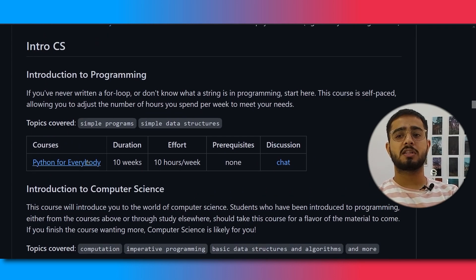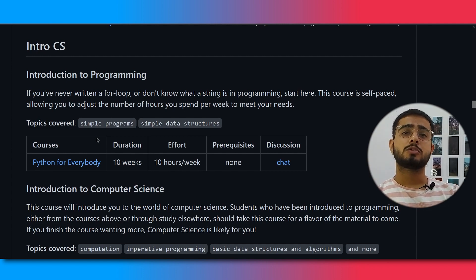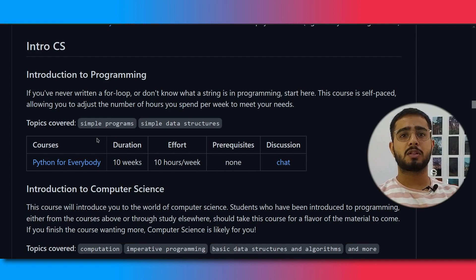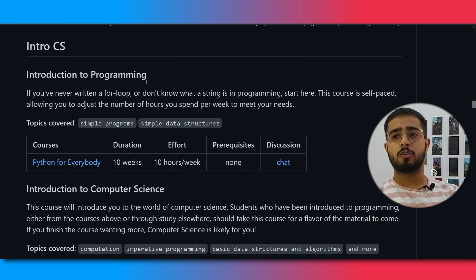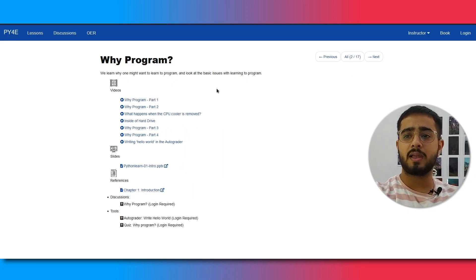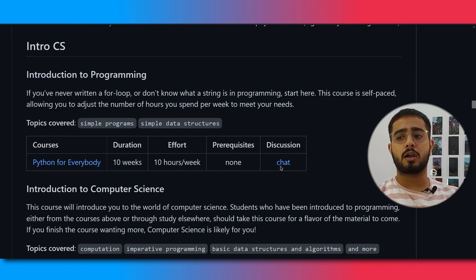Now talking about intro CS: the first course is Python for Everybody. You will learn about basic simple programs and basic programming. The duration of this particular course is 10 weeks at 10 hours per week — so roughly 2 hours per day over 5 days. You will start with installing, learning about variables, databases, and all that other stuff. You can also discuss it with others via the chat option available.